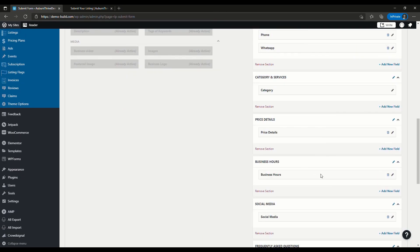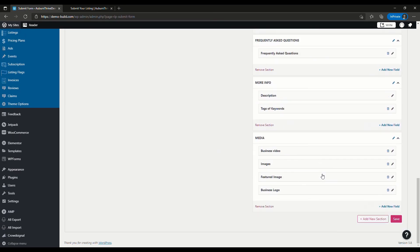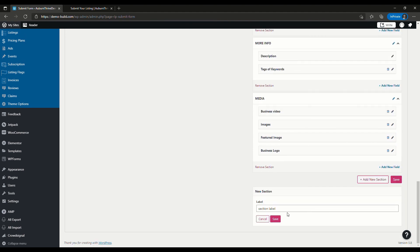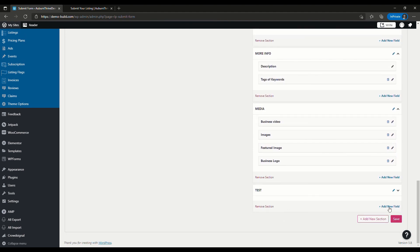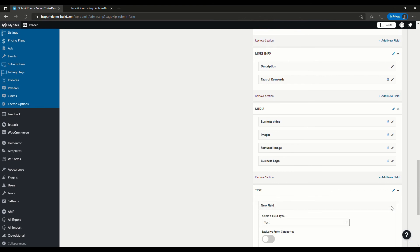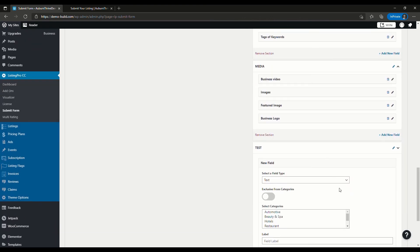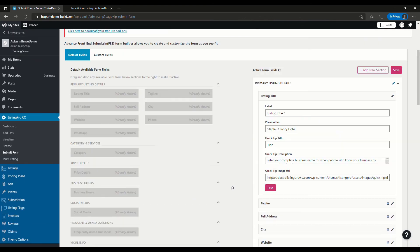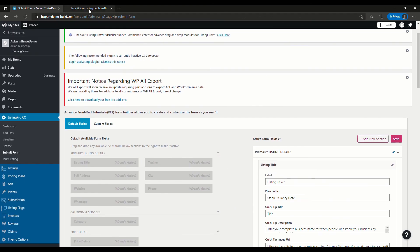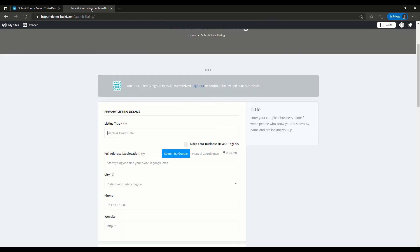You can also add a whole new section by Add New Section. You give it a label, Test, save, and then you can add new fields to that section. It's just another way of customizing your directory to make it work for your particular circumstances. Give that one a go. If you have any questions or feedback, just drop a note in the comments. We'll catch you next time. Cheers.